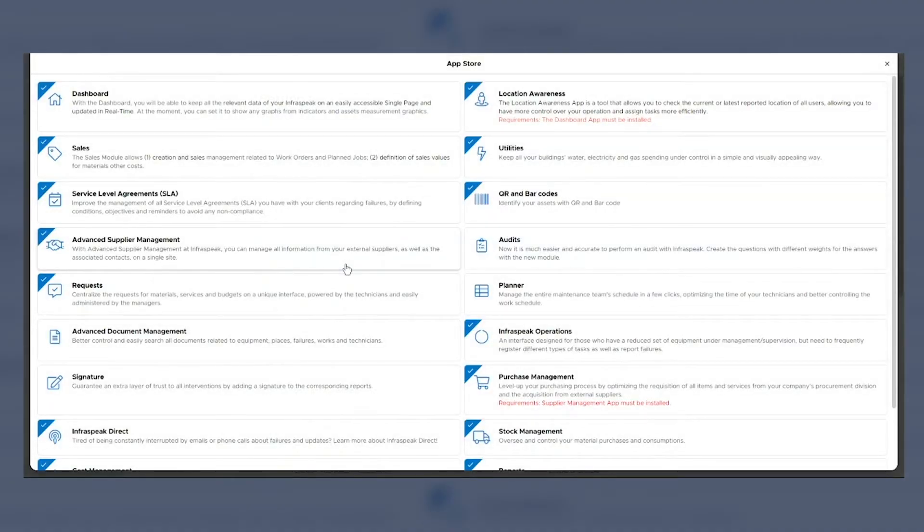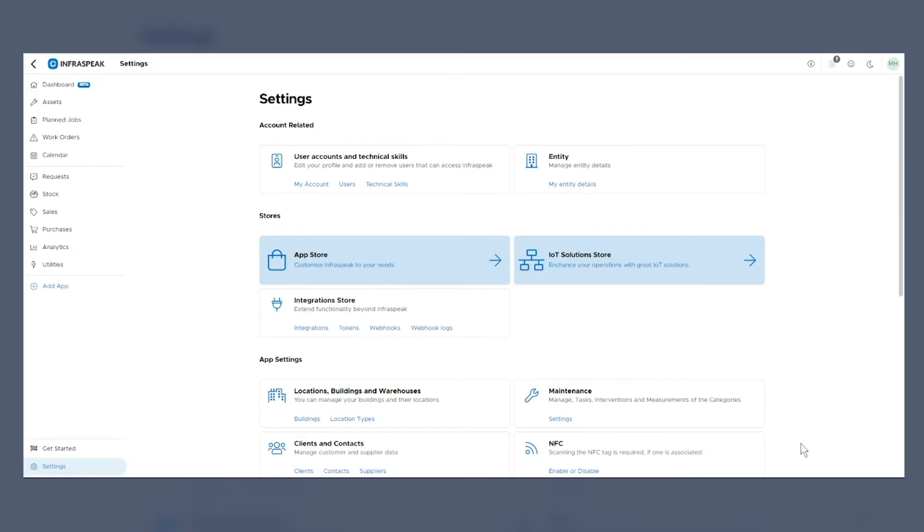The app store, where you can choose any of the available modules through a simple enable button. The IoT store puts you in contact with our partners and allows you to request quotes in case you want to enhance your operations with IoT technology. And last but not least, we have the integration store, where you can expand your platform with additional beyond-Infraspeak functionalities, also through a simple quote request process.